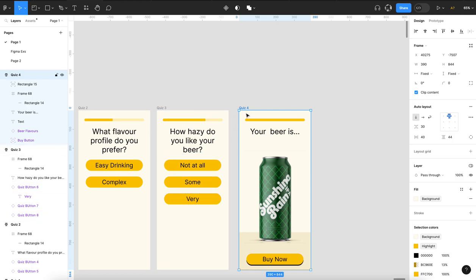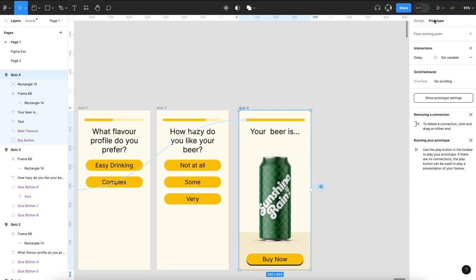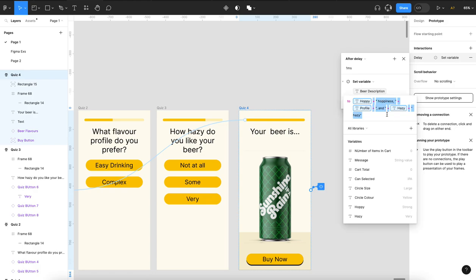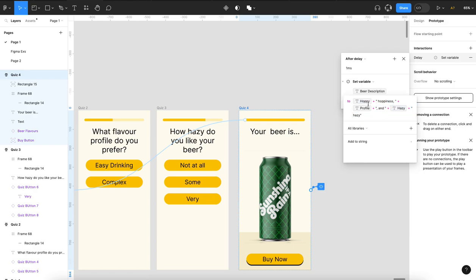When all I have to do here is just do a delay of one millisecond on this page, and then I set my beer description to the hoppiness variable. And then we just added some language around it: hoppy plus hoppiness, comma space, plus the profile variable, plus comma and space, plus hazy and then hazy.